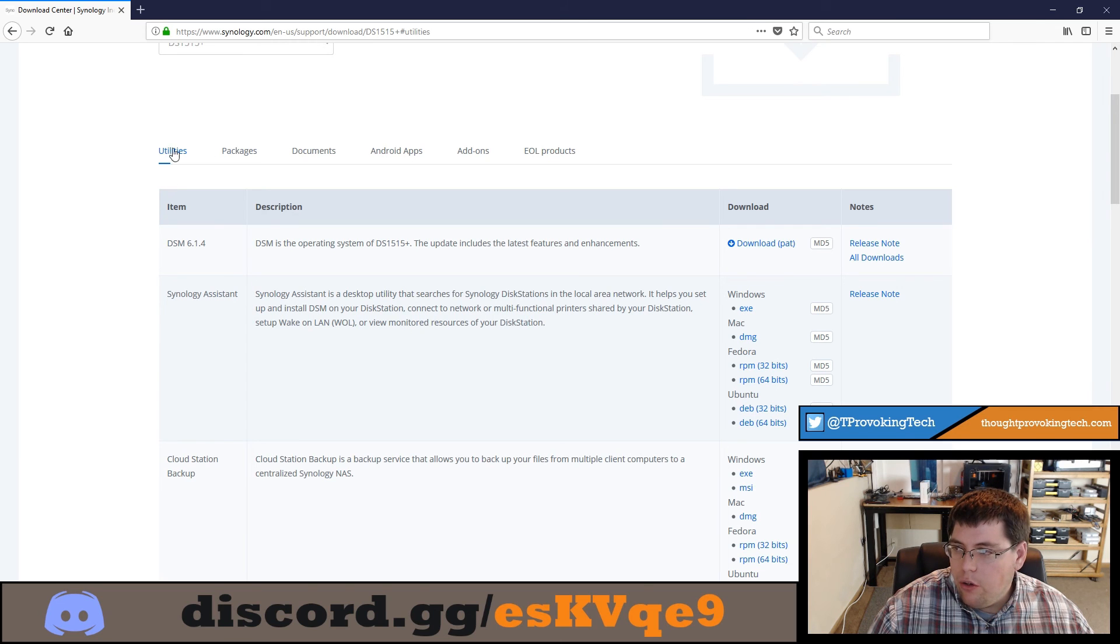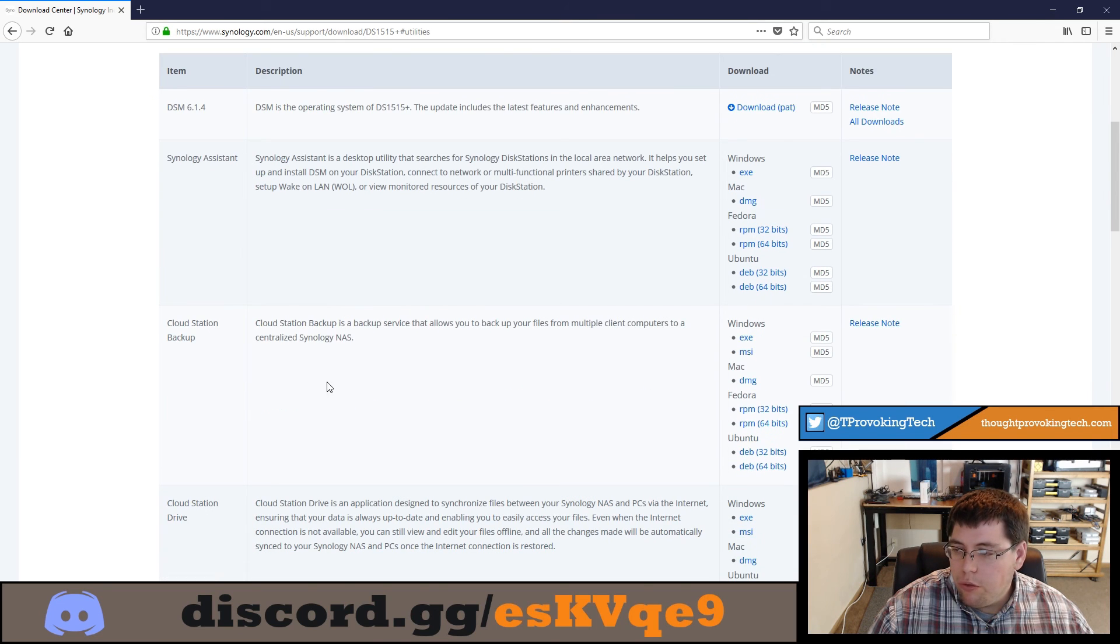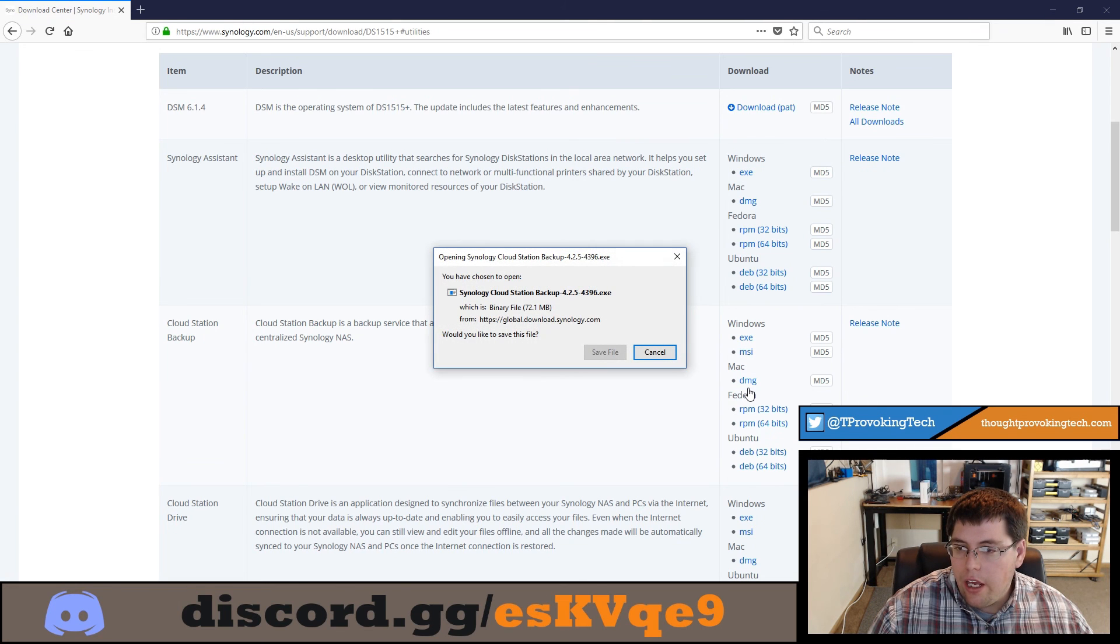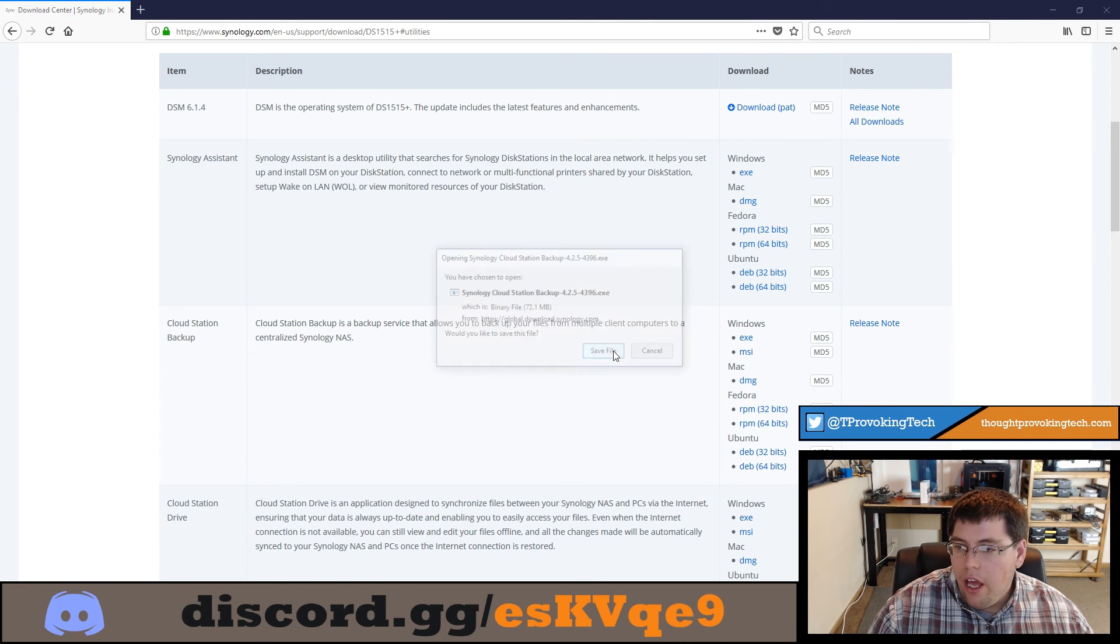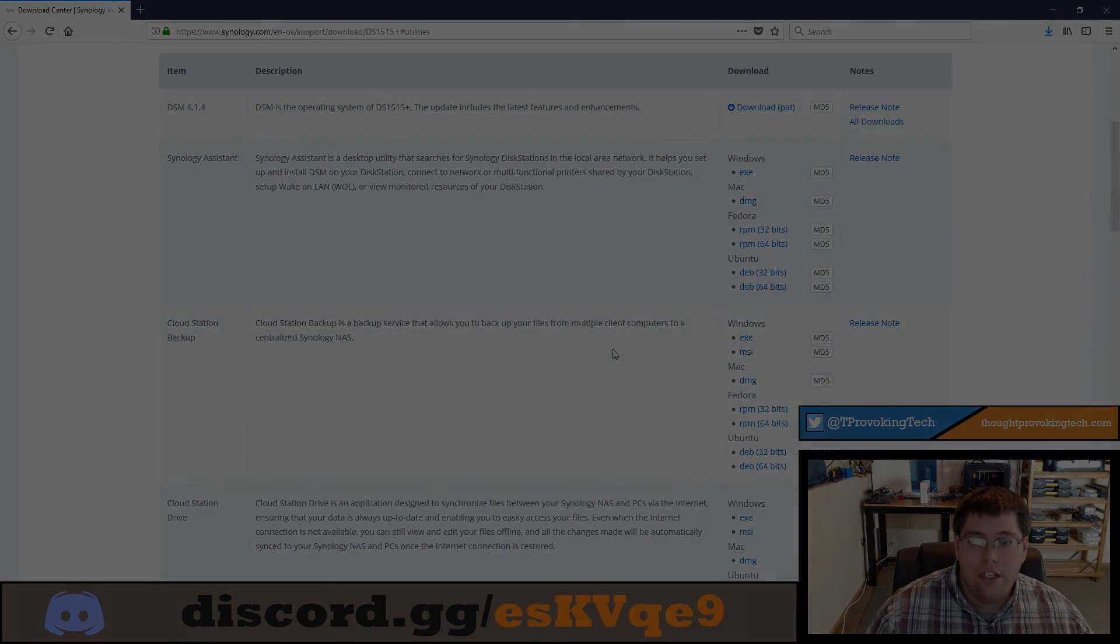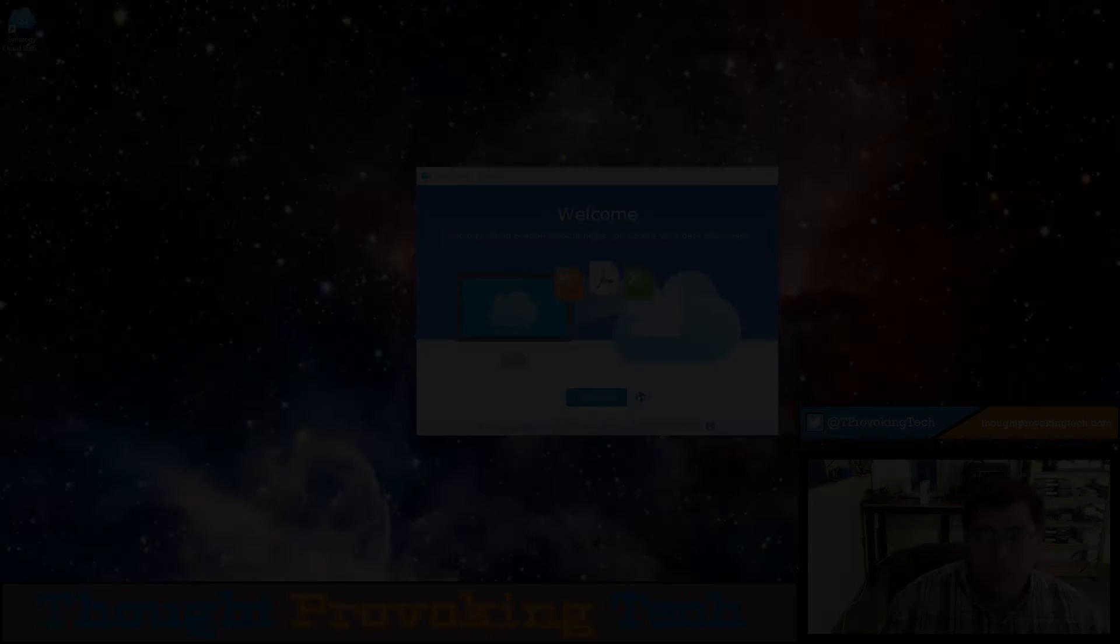After doing that, stay in the Utilities tab and what you're wanting to download is the CloudStation Backup. Click that executable file and download and install that file.